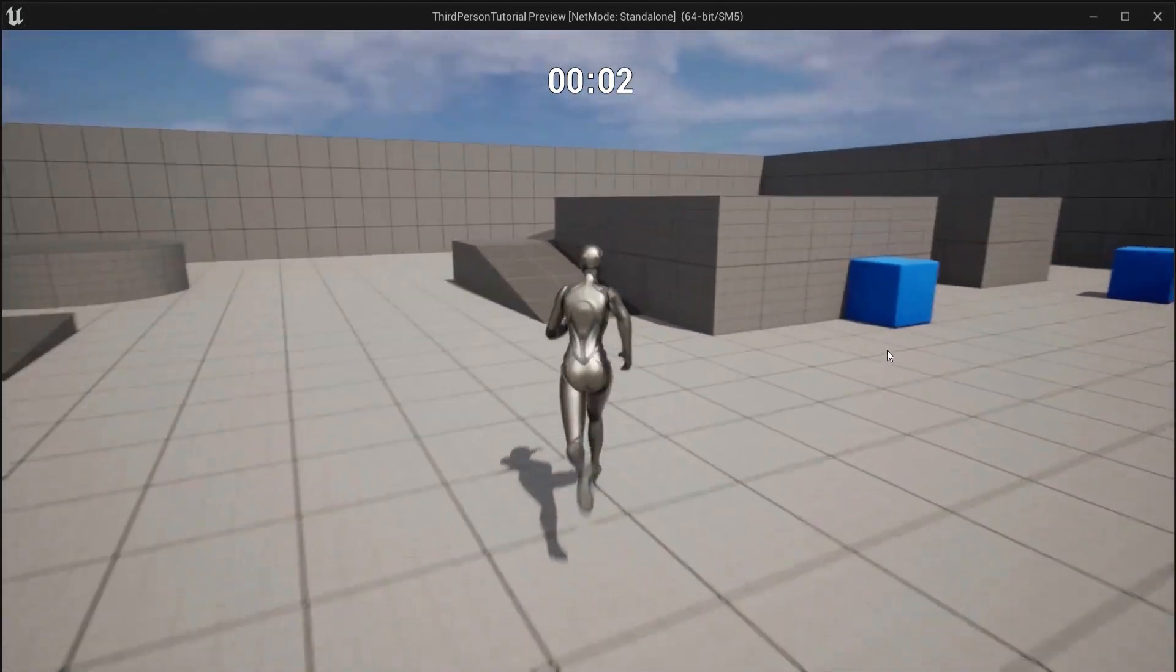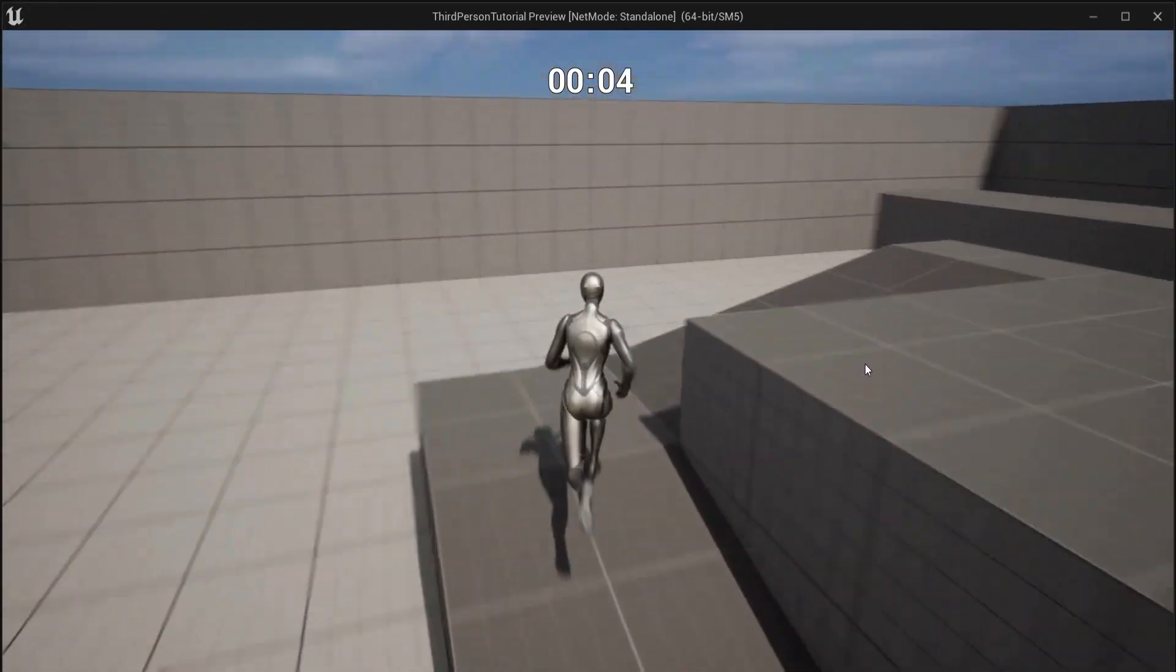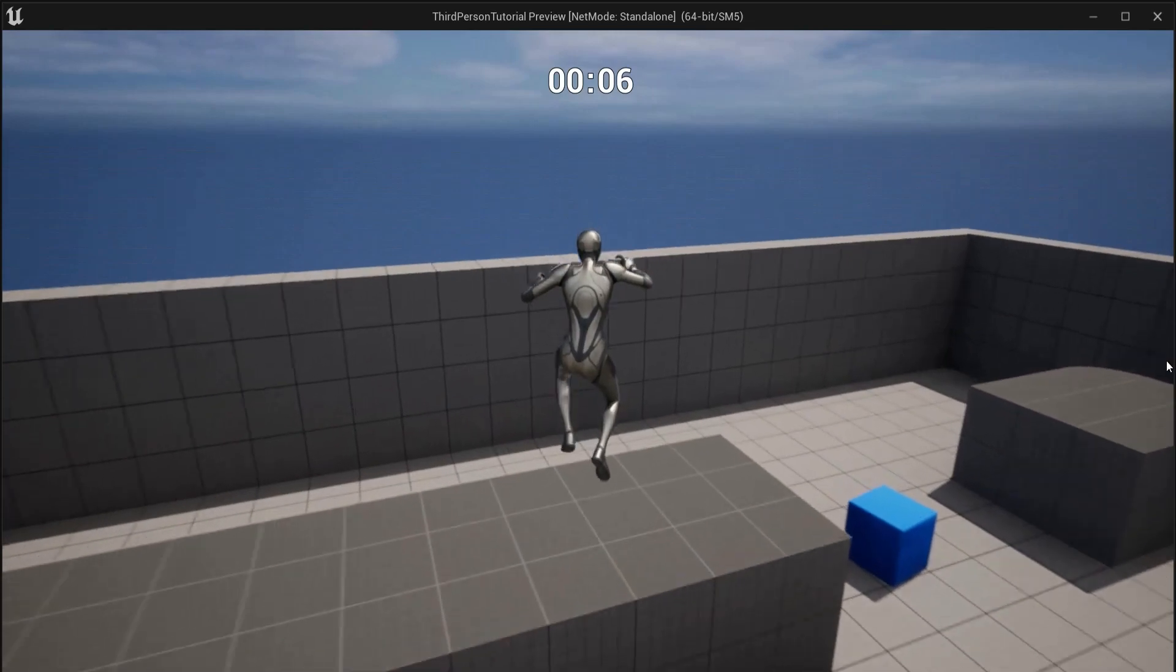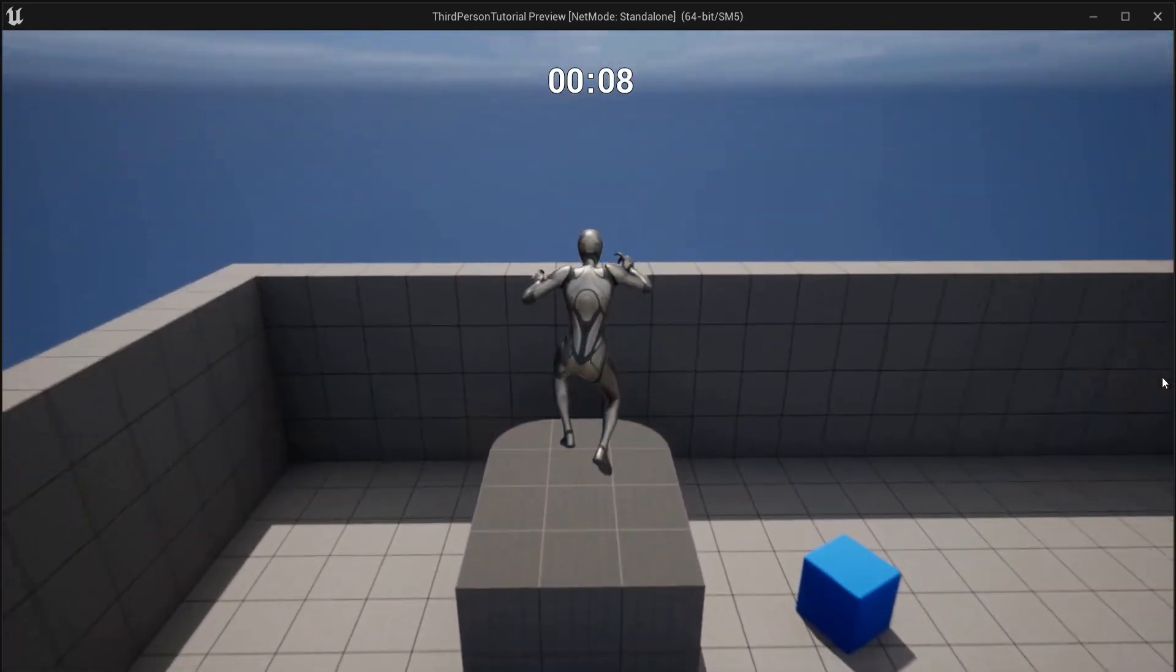In this tutorial you will create a game timer in Unreal Engine 5. The minutes and seconds will be shown on screen. Use it as a game timer or for speedruns.